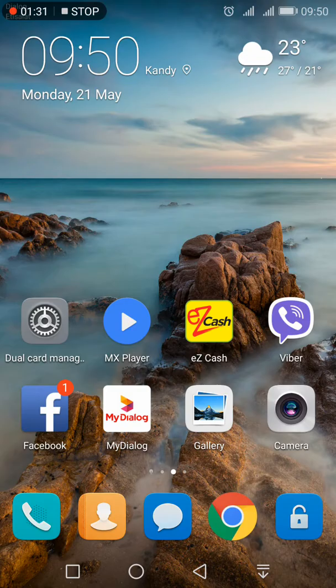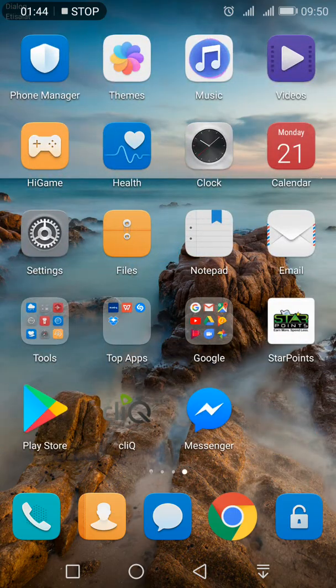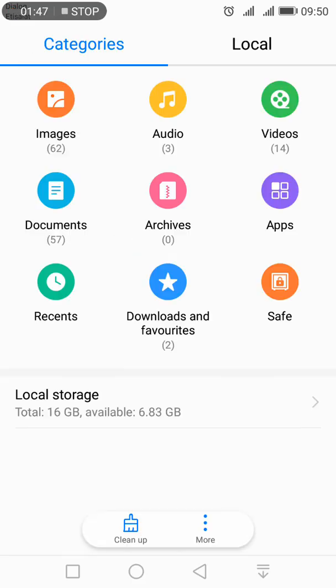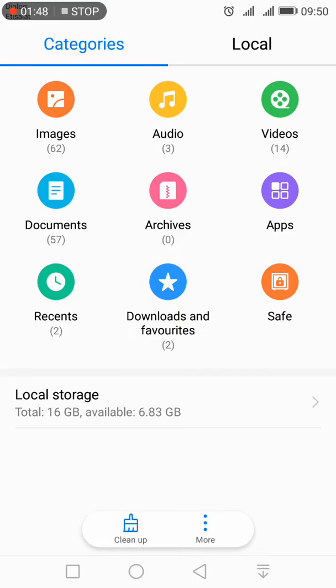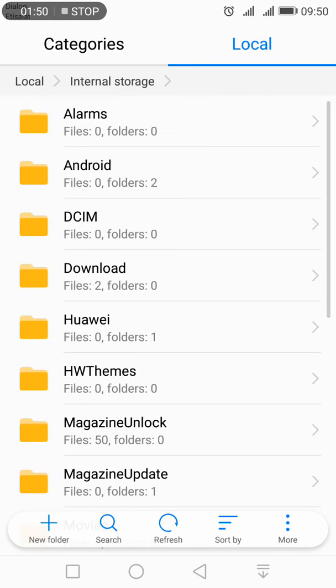The link will be in the description. You can download it from there. What you need to do is download it. The link is in the description, download it from there.